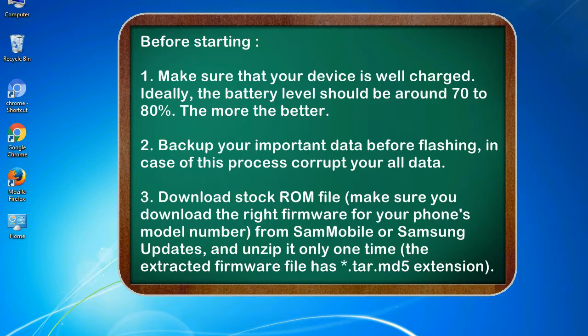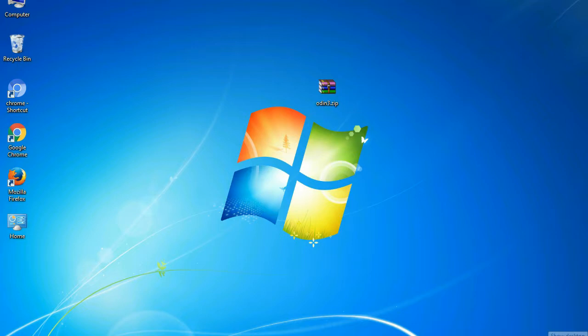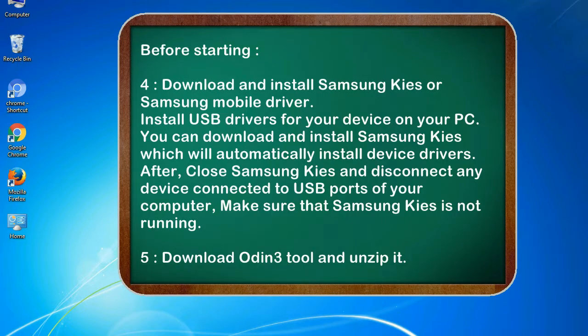Make sure you download the right firmware for your phone's model number from SamMobile or Samsung Updates, and unzip it only one time. The extracted firmware file has *.tar.md5 extension.